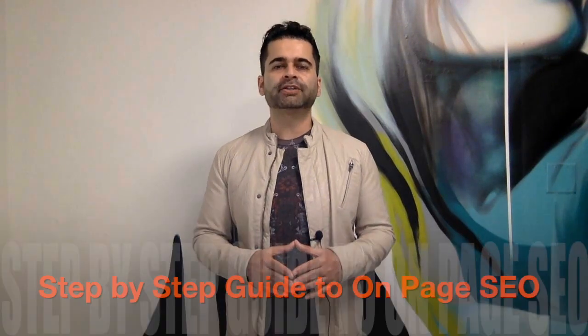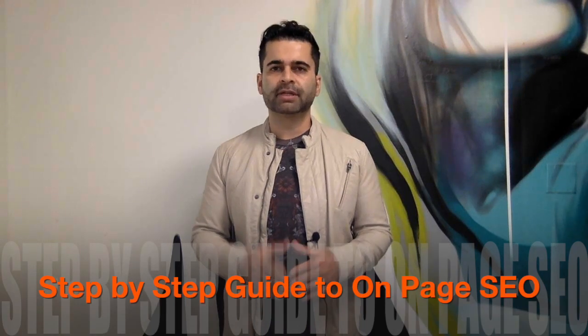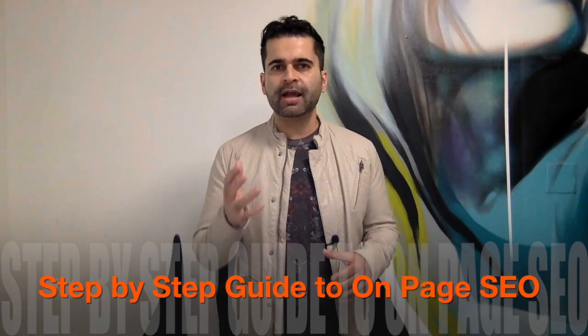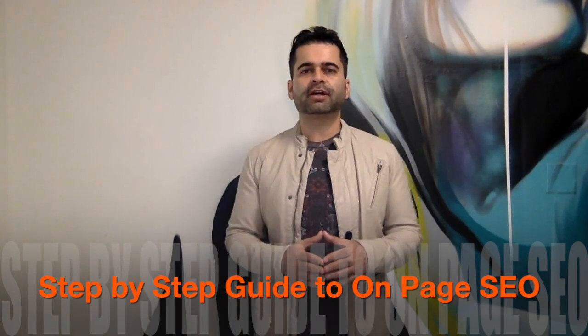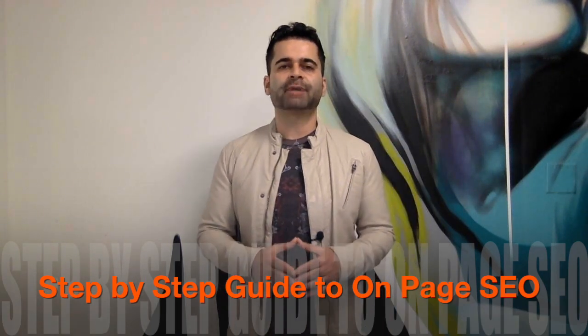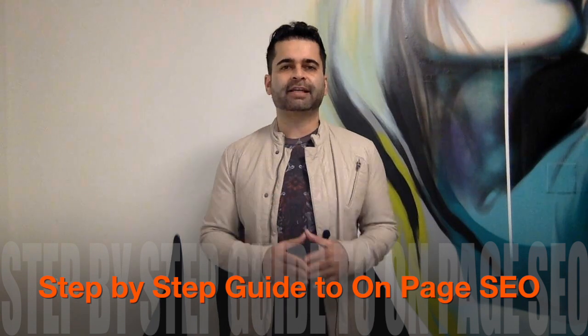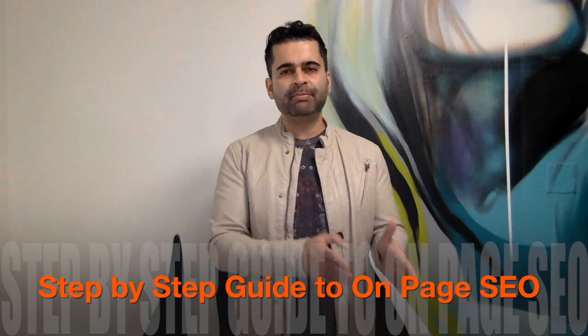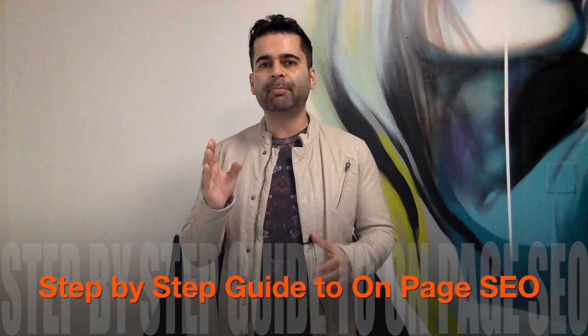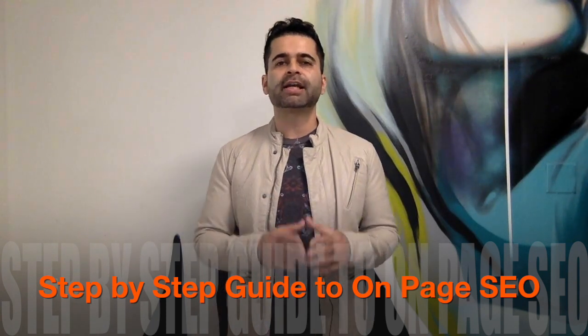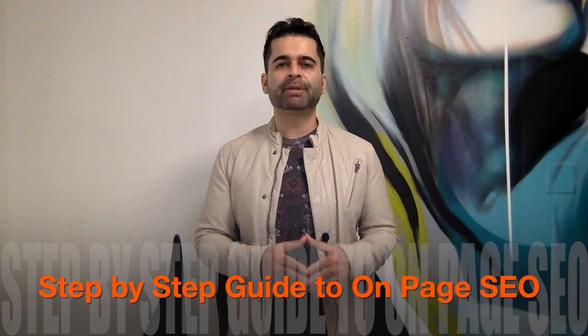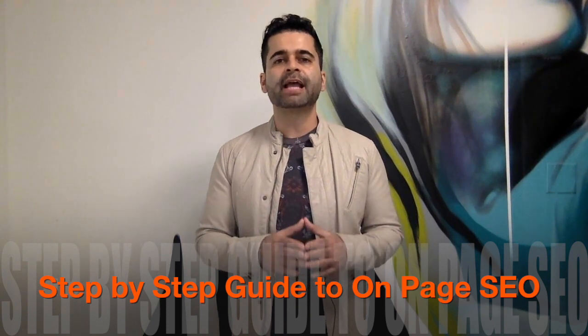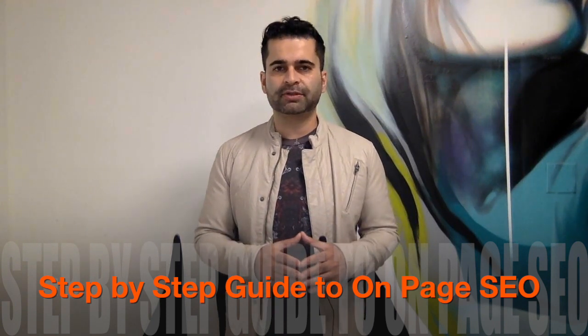On-page SEO - you already know how important it is when you want to increase your Google rankings. But are you doing it the right way?